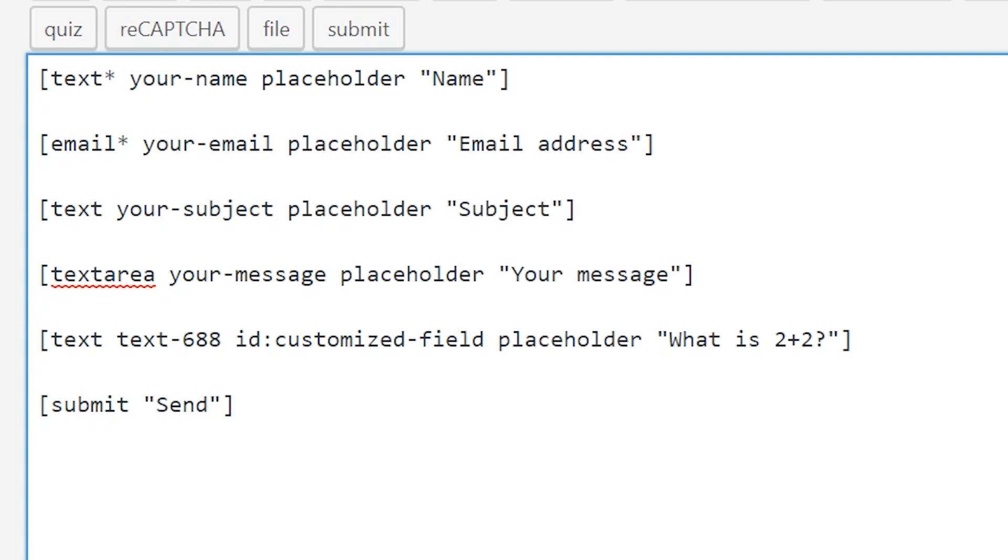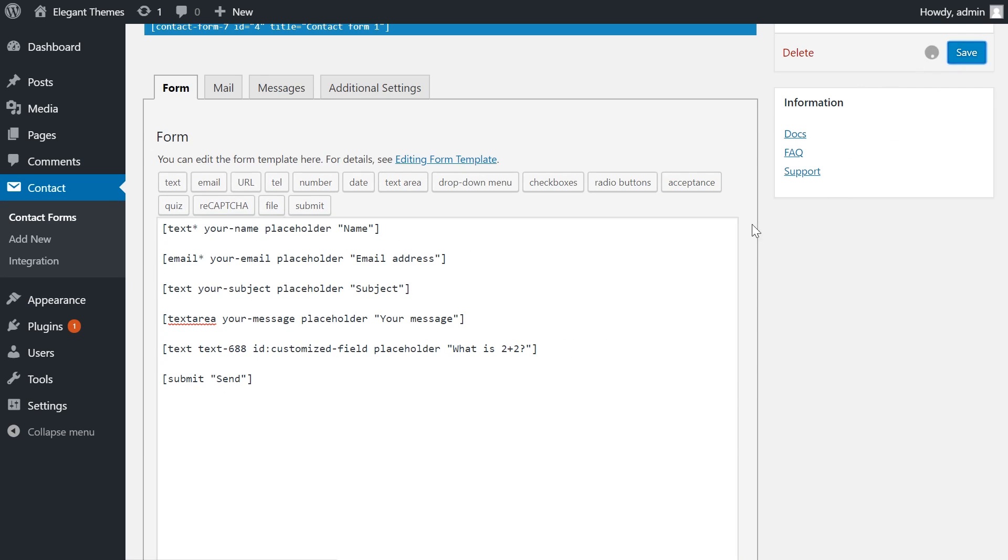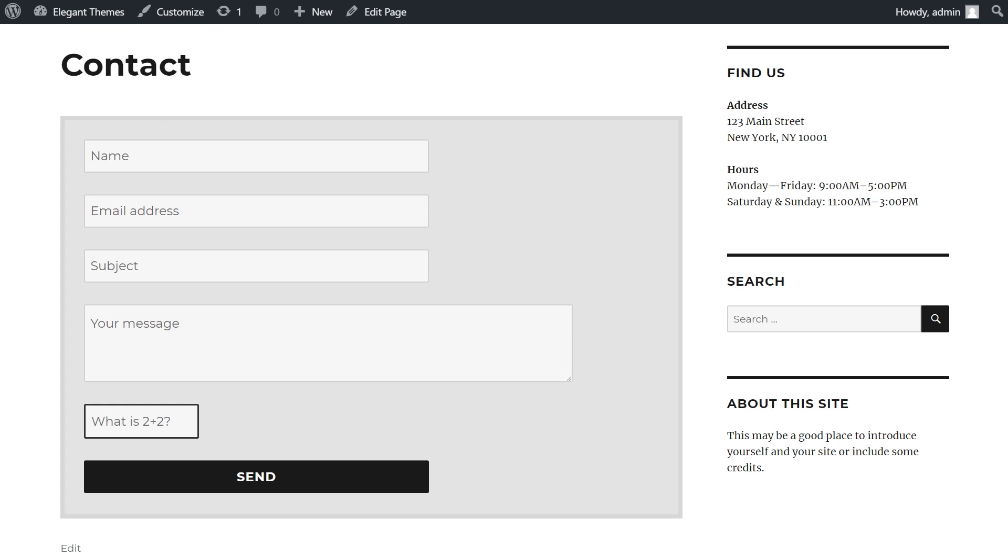Now all of the labels are gone and placeholders were added to each field. Let's check out what happens. And that's perfect. Now we just saved ourselves a lot of space. It looks a lot cleaner, and overall this is a very professional looking form.